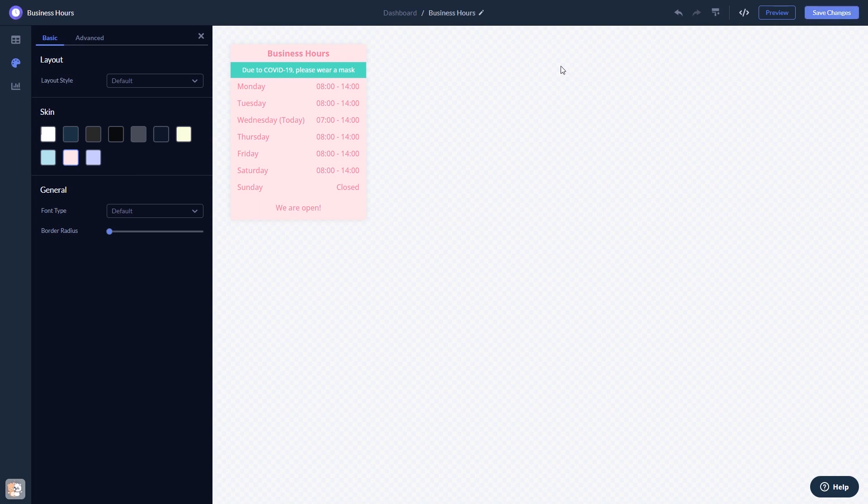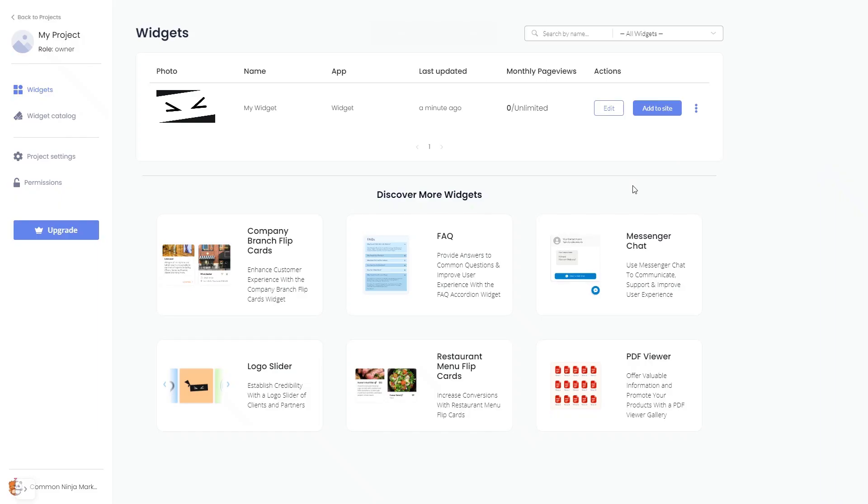When you're ready to add the widget to your website, go back to the dashboard. Now, on the dashboard, you'll see the widget you've created. Click on the Add to Website button.